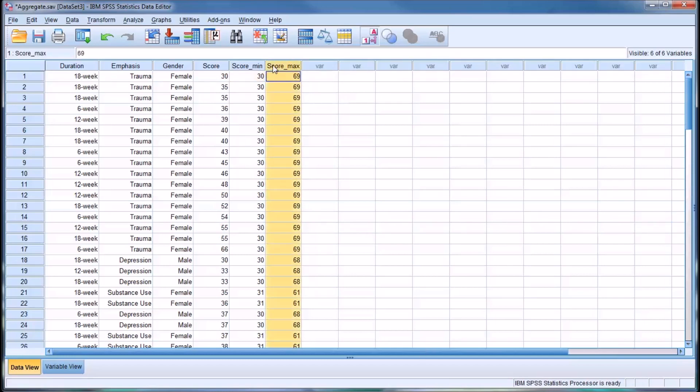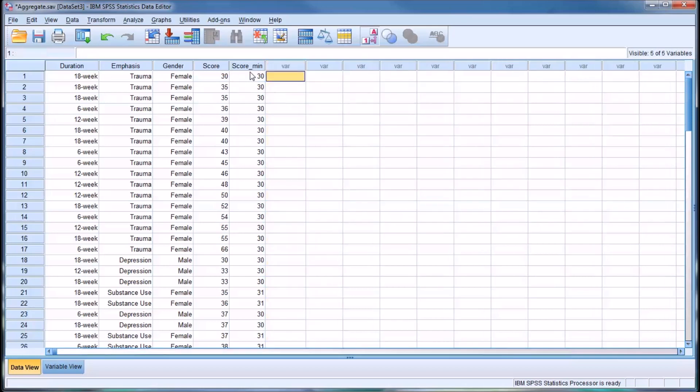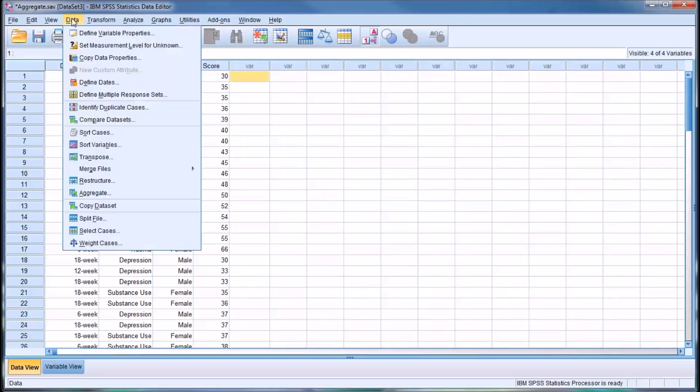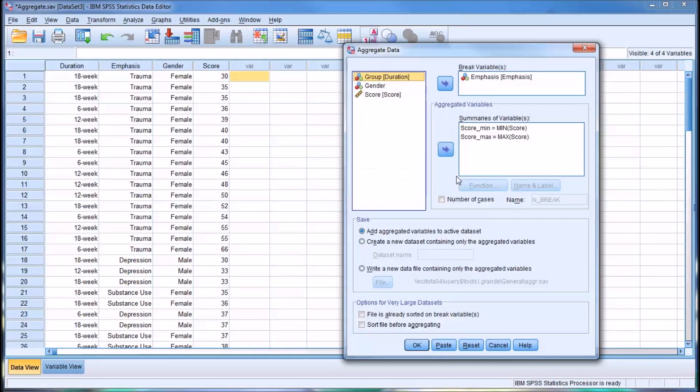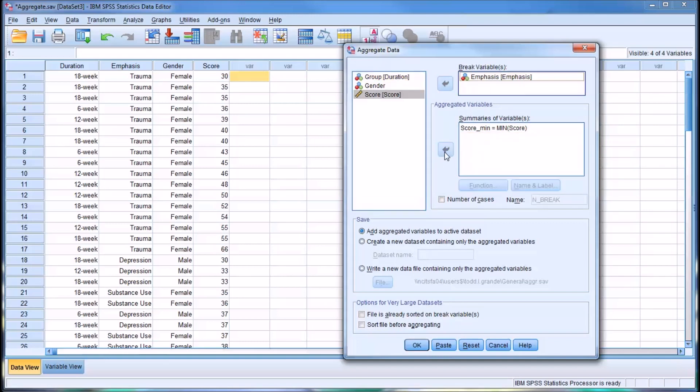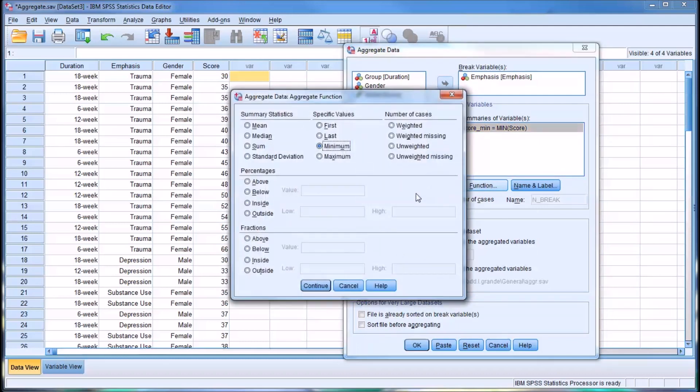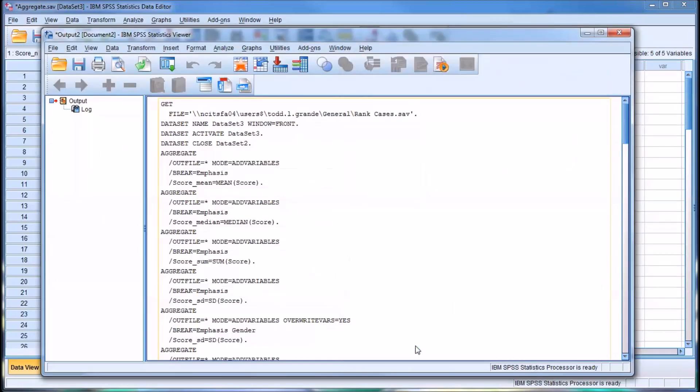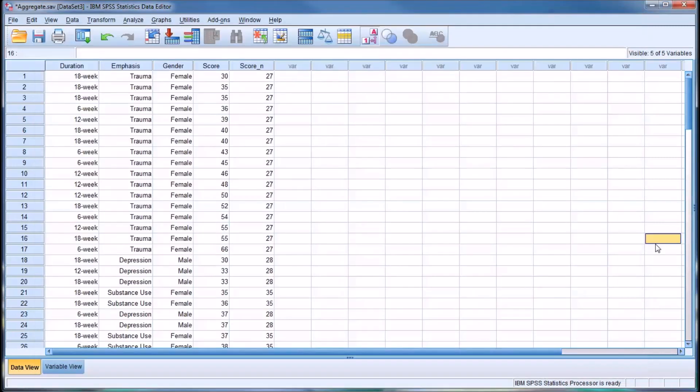I'll clear these two. Moving back to aggregate, I'm going to move the score max out and edit the score minimum. Just to show you the number of cases feature, we have weighted and unweighted. We'll go with weighted number of cases. You can see this gives you number of cases for each level of the dependent variable emphasis.